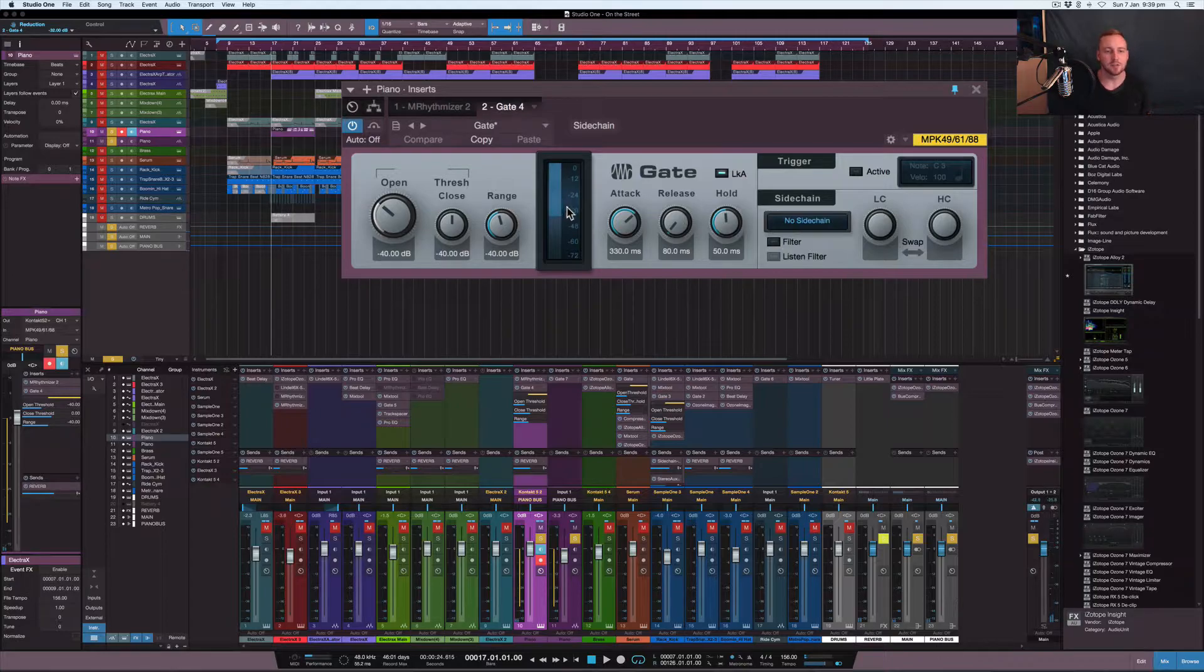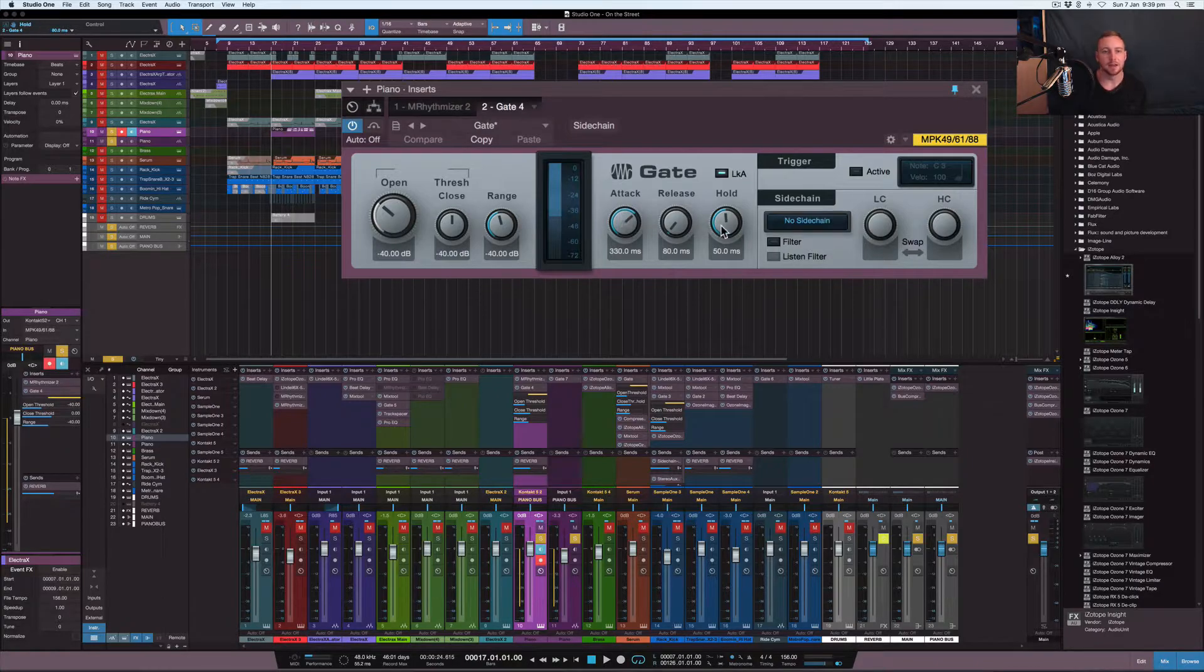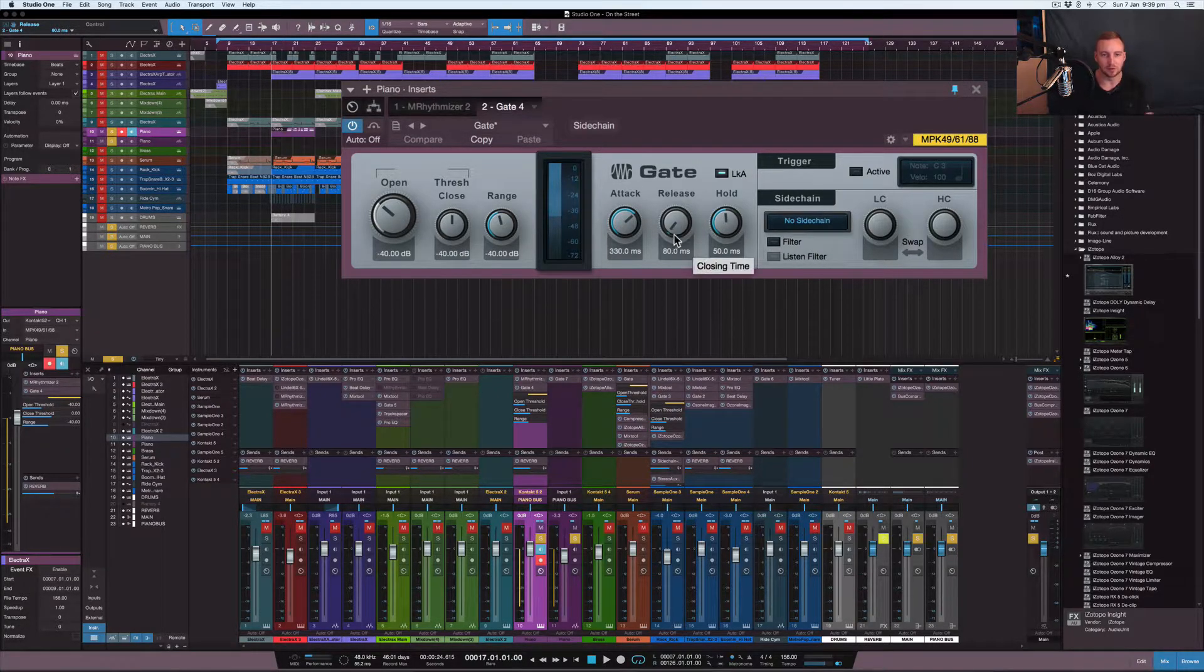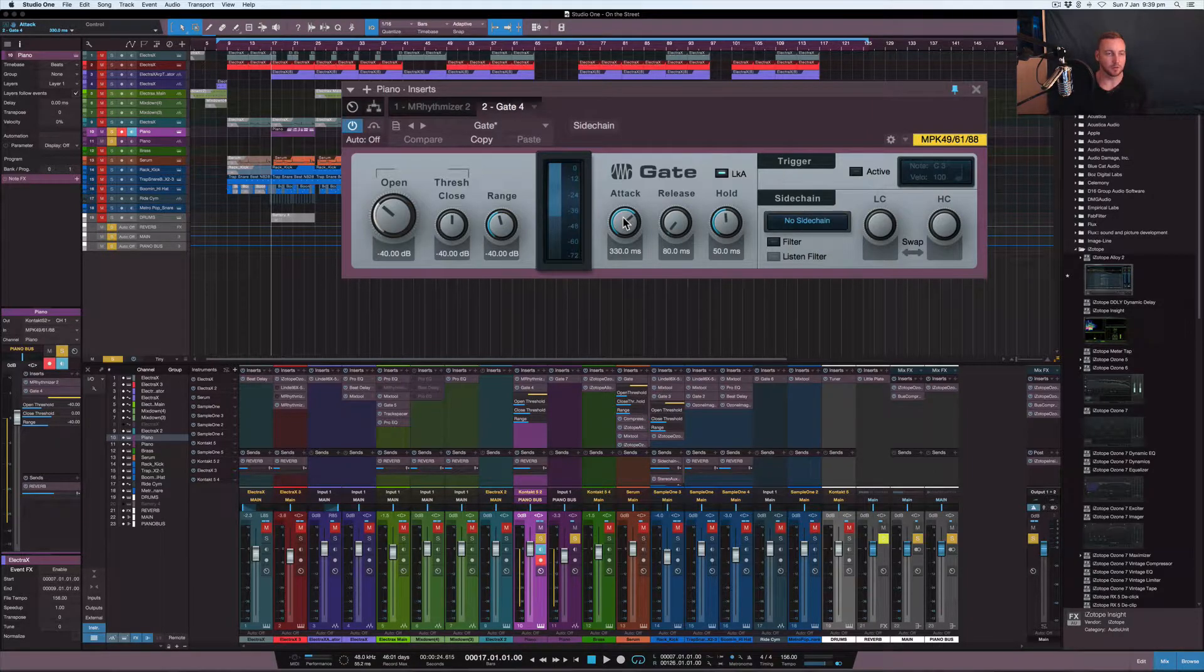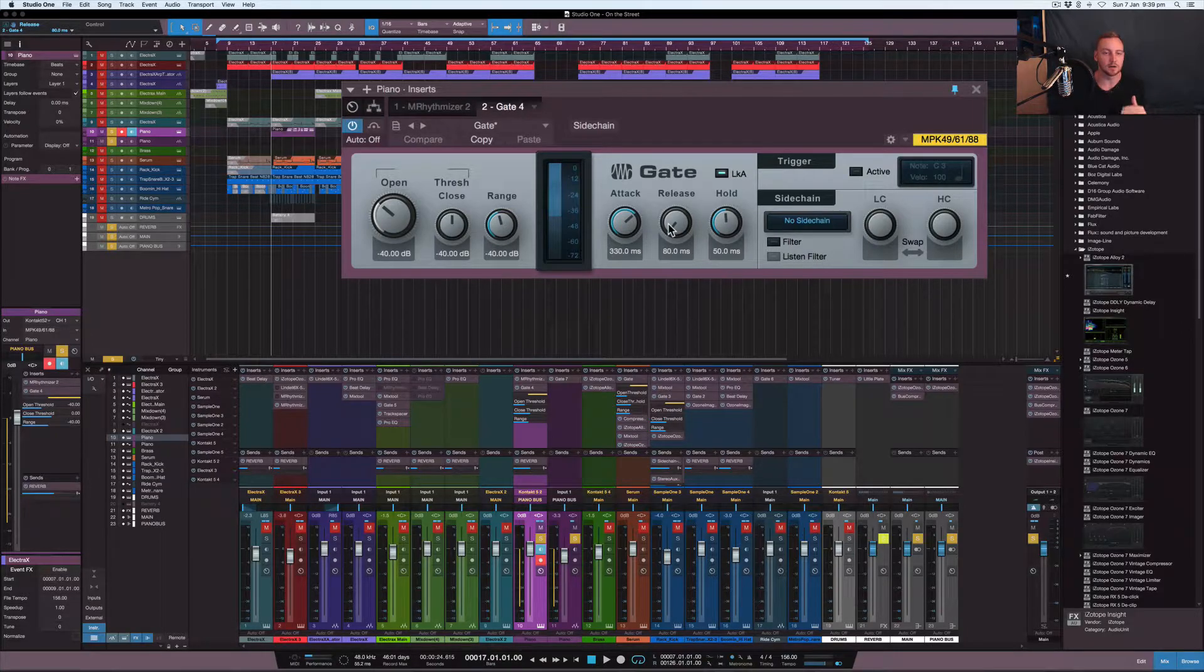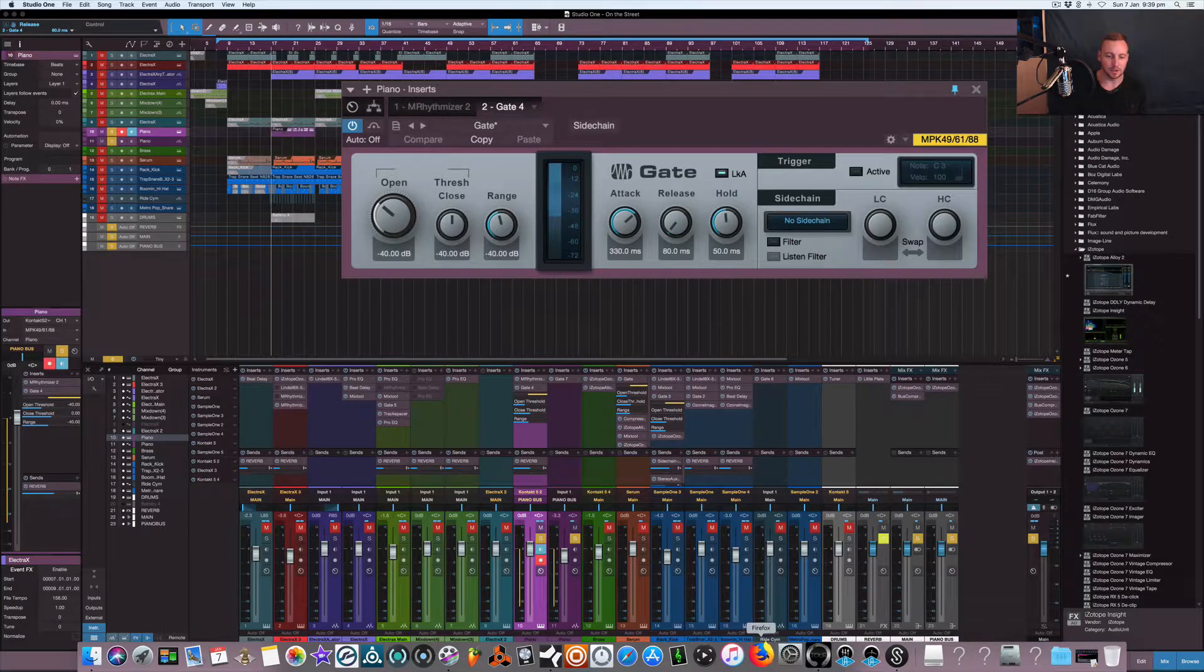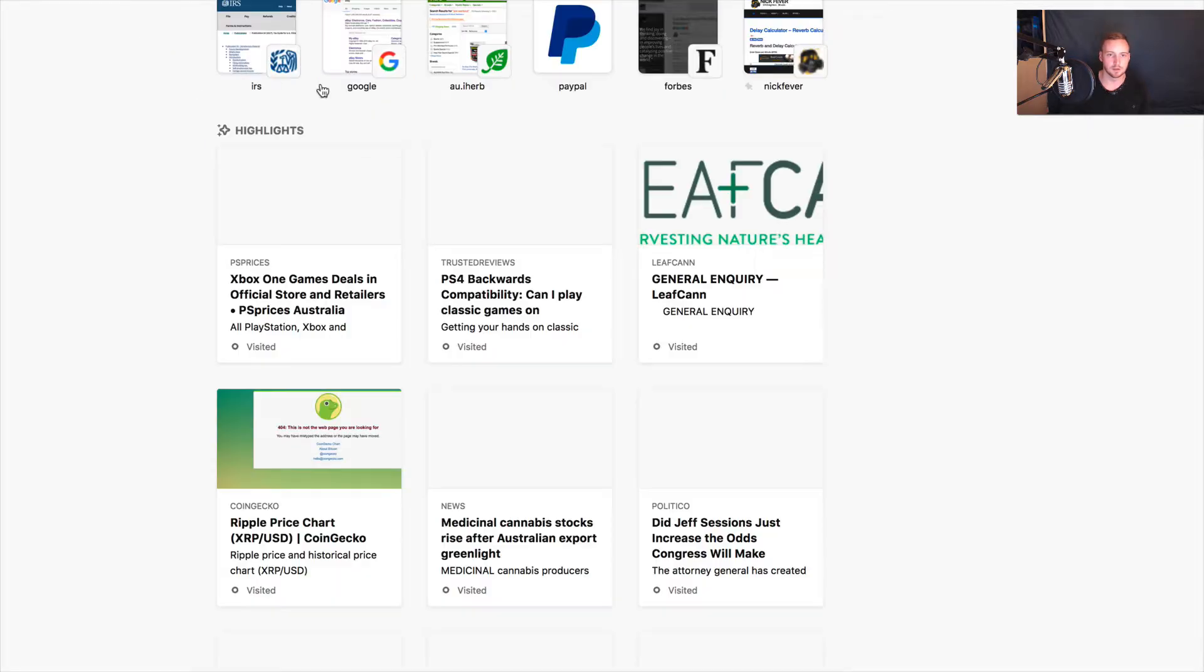Basically, what's happening is the gate's being told to open at a certain attack and to hold for a certain setting, and the release is a certain setting as well. Based on these settings, a lot of it was tuned by ear, but then I also used the BPM of the track and I've got the BPM settings as well. Like I've shown you in other videos with BPM, I'll just go into my handy dandy page which I don't have open right now.